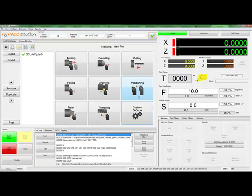This has been an overview of the MachMotion Lathe Canned Cycle's custom G-code cycle. We hope you enjoyed it, and if you want more information, please watch our other videos.